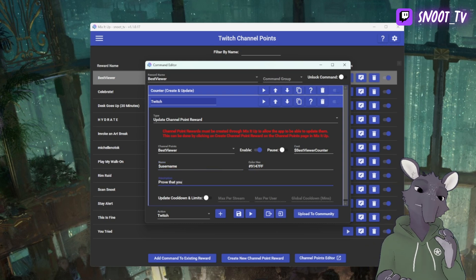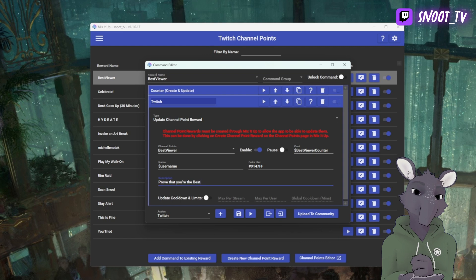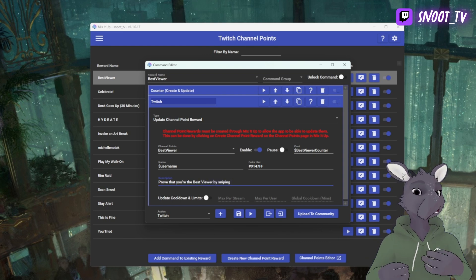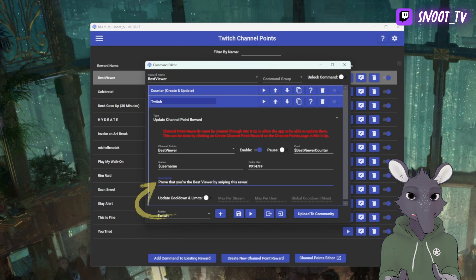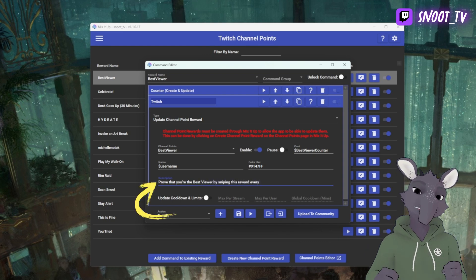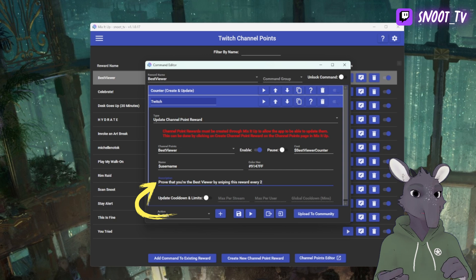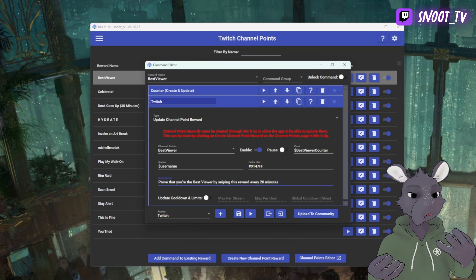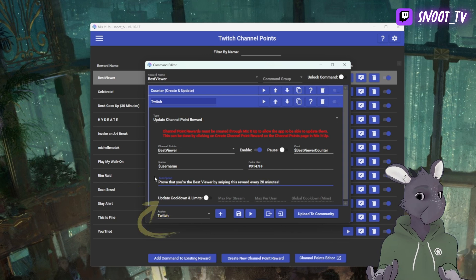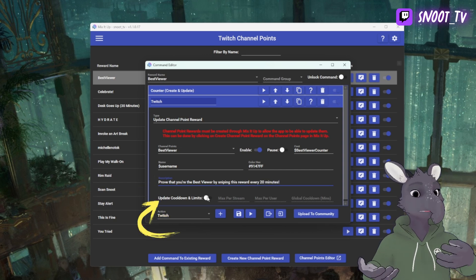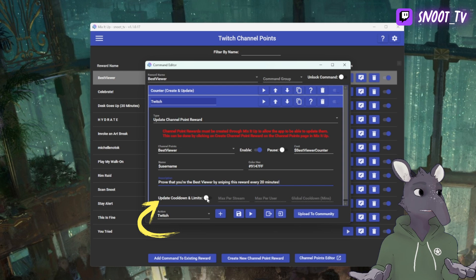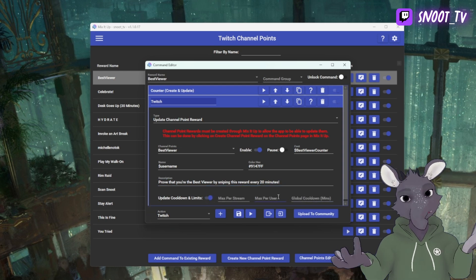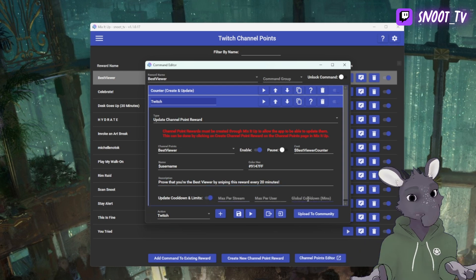In your description, you're going to want to just say what does this do, how often does it happen. Under Update Cooldown and Limits, I'm setting mine to 20 minutes, but depending on the speed of your chat, on how much you want them to fight over it, go crazy. Set it to whatever you like.